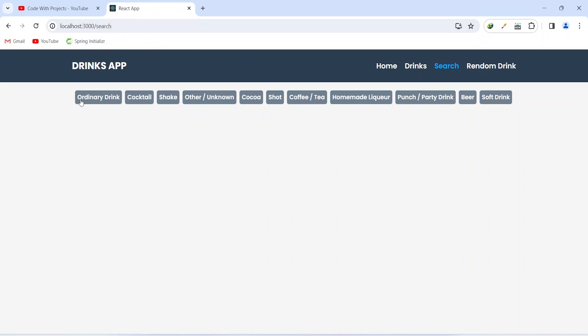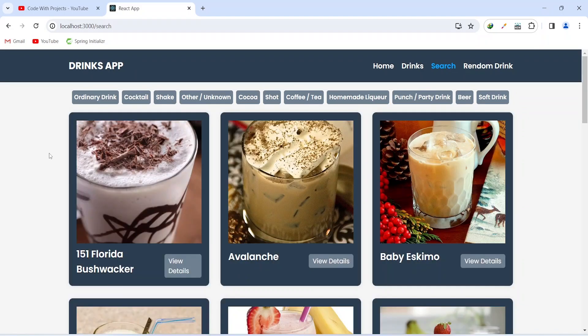Let's click on this search button. As you can see, we got redirected to the search page and here we are making an API call and we are getting the categories and showing all of them in a row. Now on the click of any category we will make another API call and we will get the drinks of that particular category. So let's click on this shakes category and as you can see, after the API call we are getting all the shakes drinks.